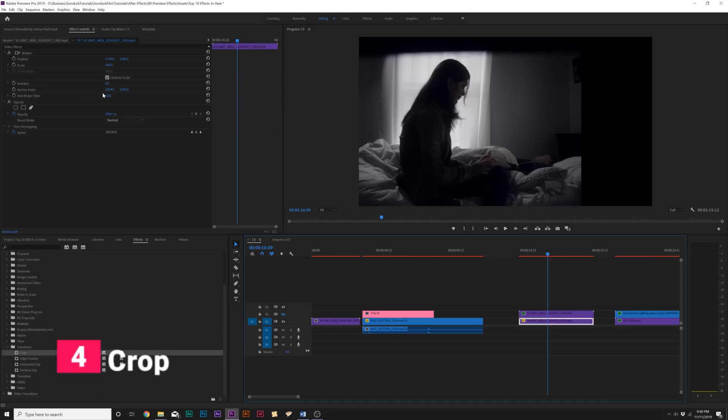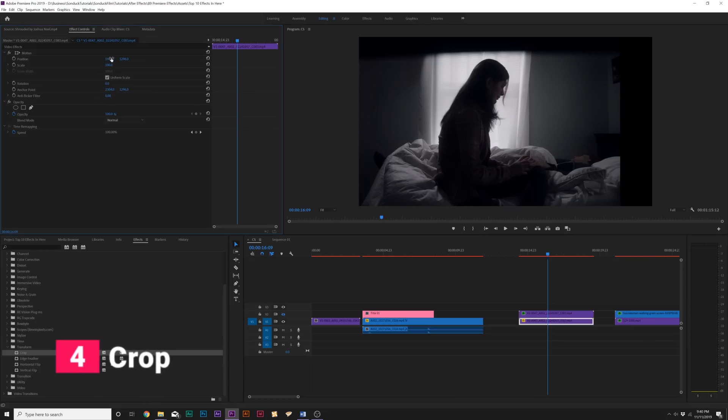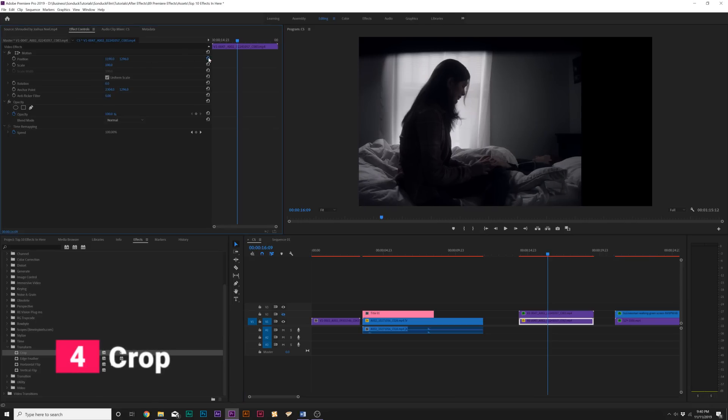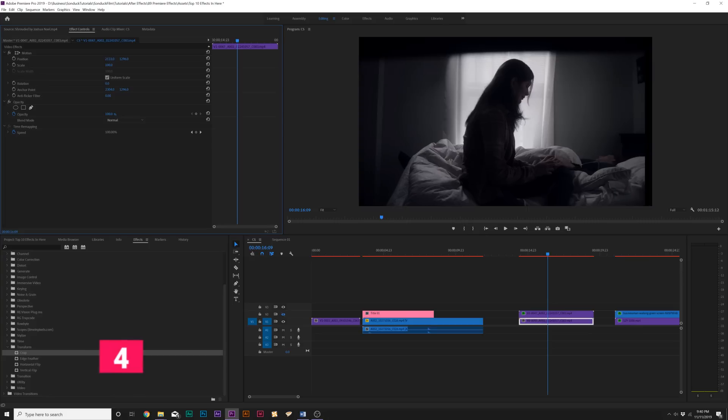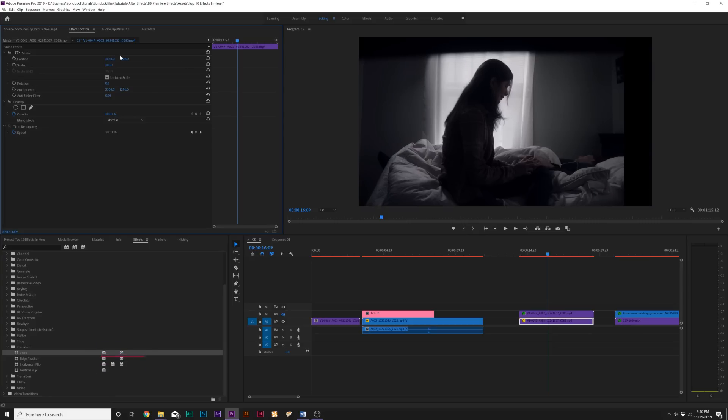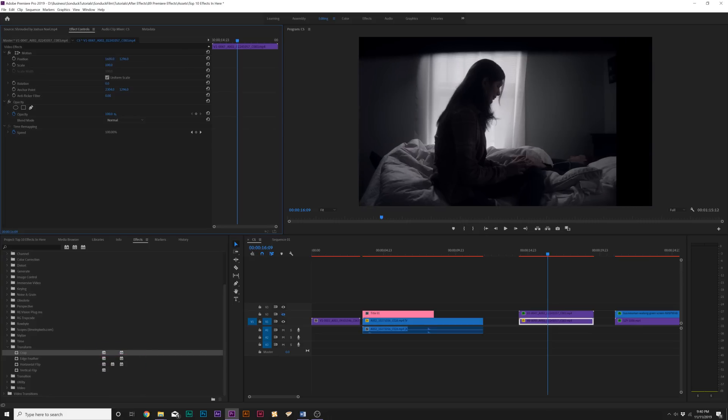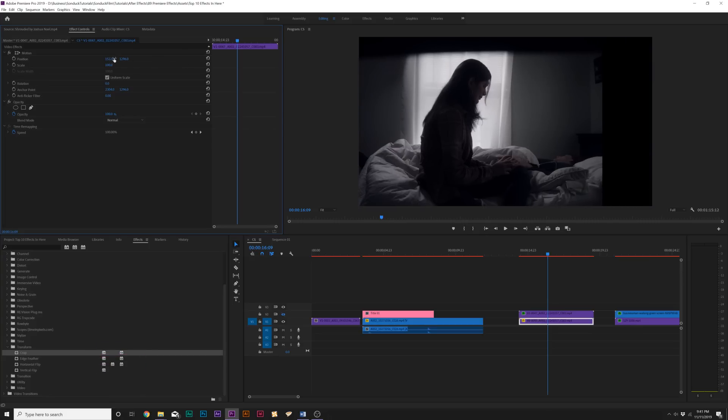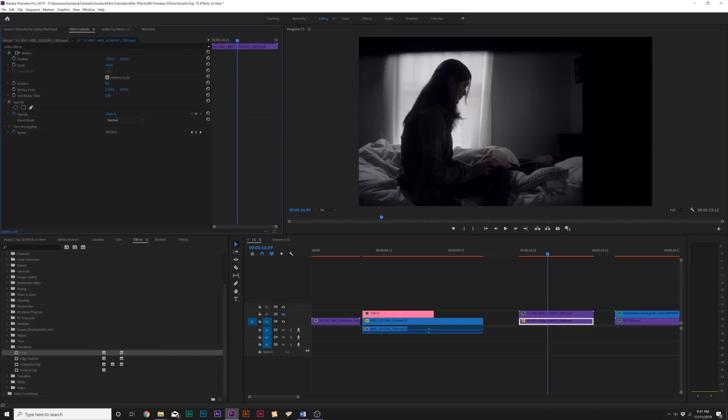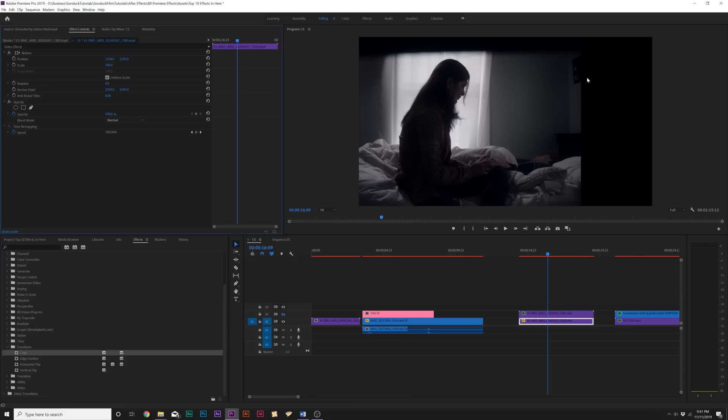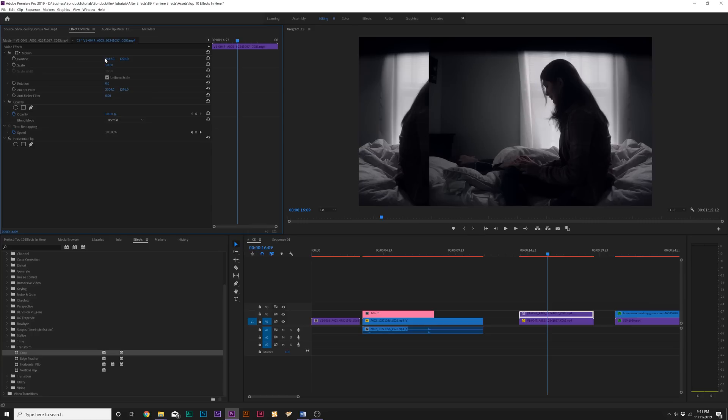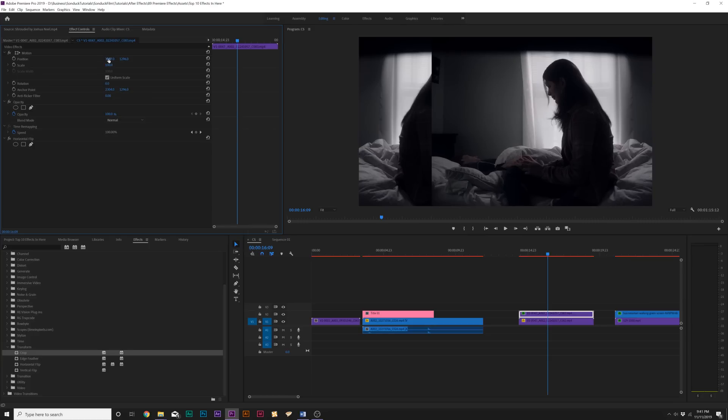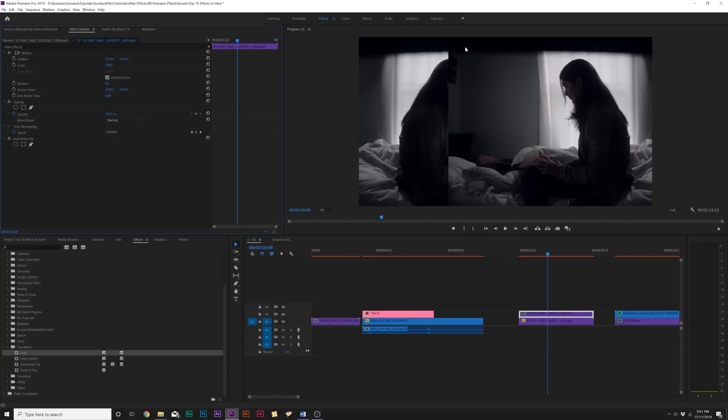And what the crop effect is specifically good for is creating a split screen effect. So, for example, if I take this shot and move it over so I can frame this on the left side, you can see that we still have the video clip overlapping on the right side. So, if I take this as duplicate and flip it, and I move this shot over to the right, and as you can see that these two clips are overlapping each other.